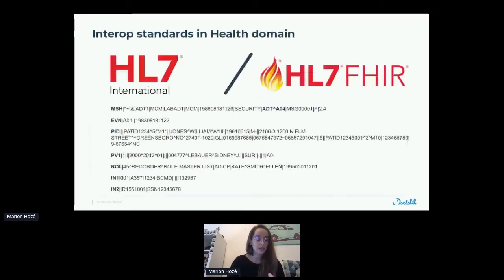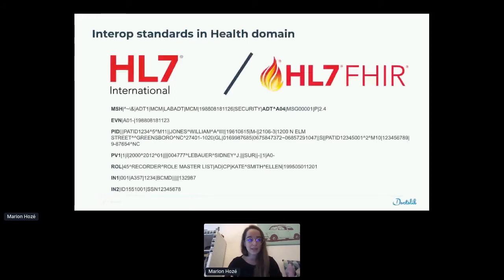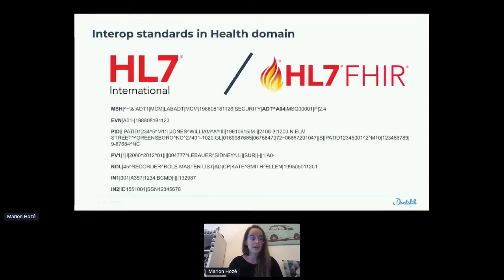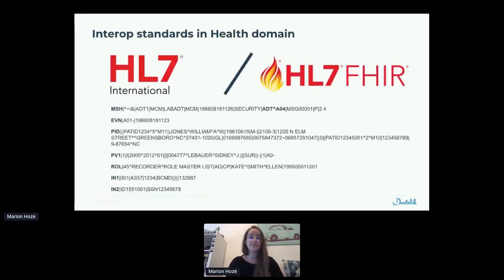Now, interoperability in the health domain. The health domain is a complex domain with a lot of stakeholders like clinics, hospitals, laboratories, pharmacists, and the patient. That's why an association created standards to communicate in this health domain. There are two different standards: HL7, Health Level 7 — the 7 for the 7th level of a network — and FHIR, another one based on HL7. This association meets regularly to adapt the standards to news in the health domain. For example, for COVID, we probably had an update on this standard.